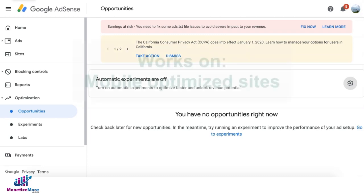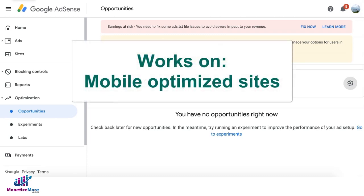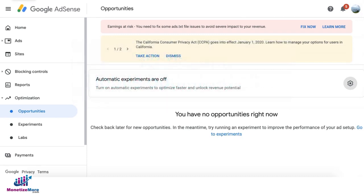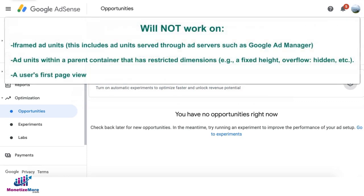This feature will only work on mobile-optimized sites and may not work on iframed ad units, including those that are served using an ad server like Google Ad Manager. It also won't work on ad units that have a parent container with restricted dimensions, and it only applies to subsequent page views, not the first page view.